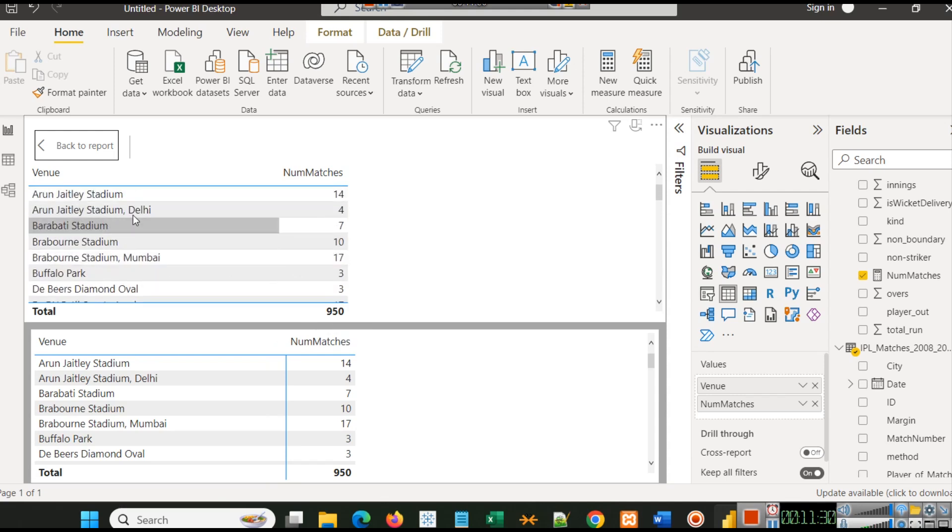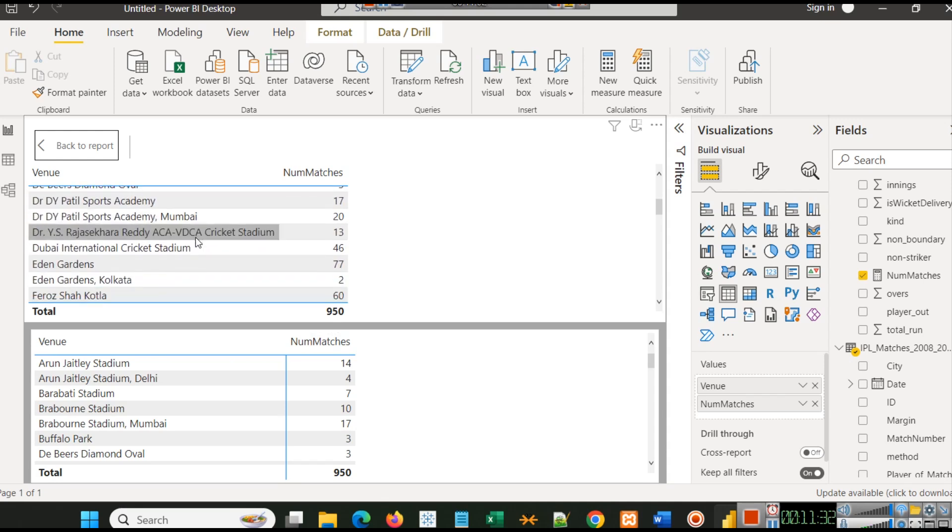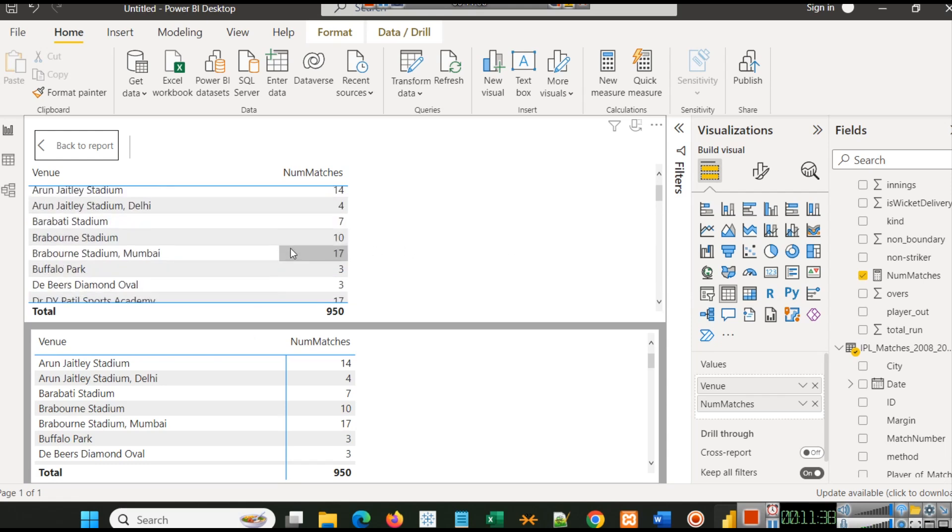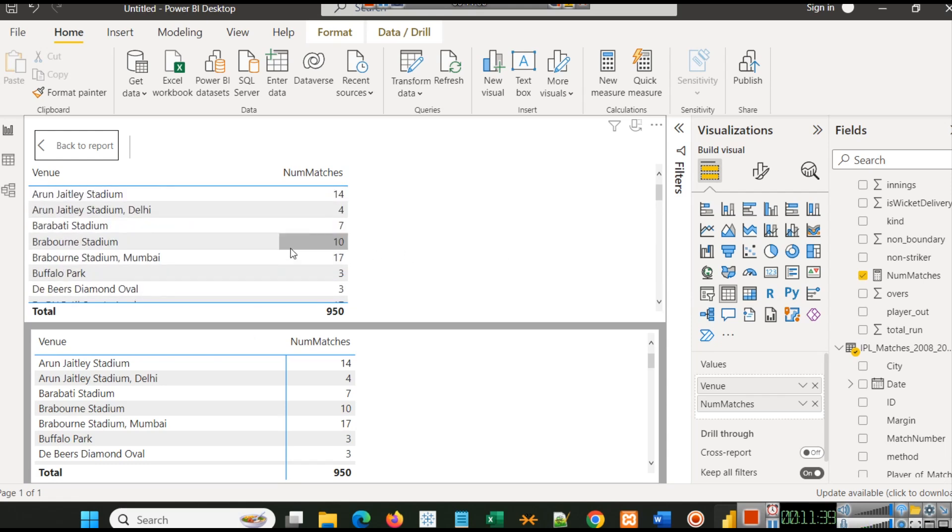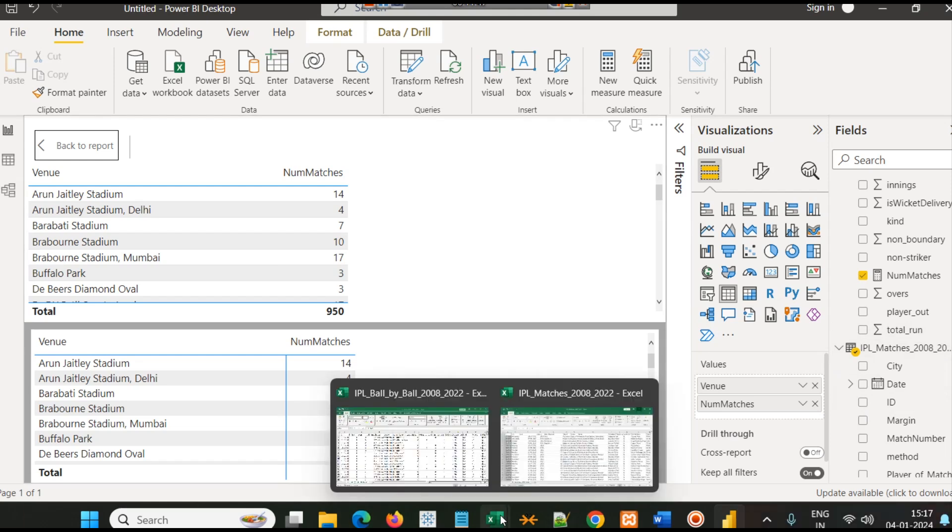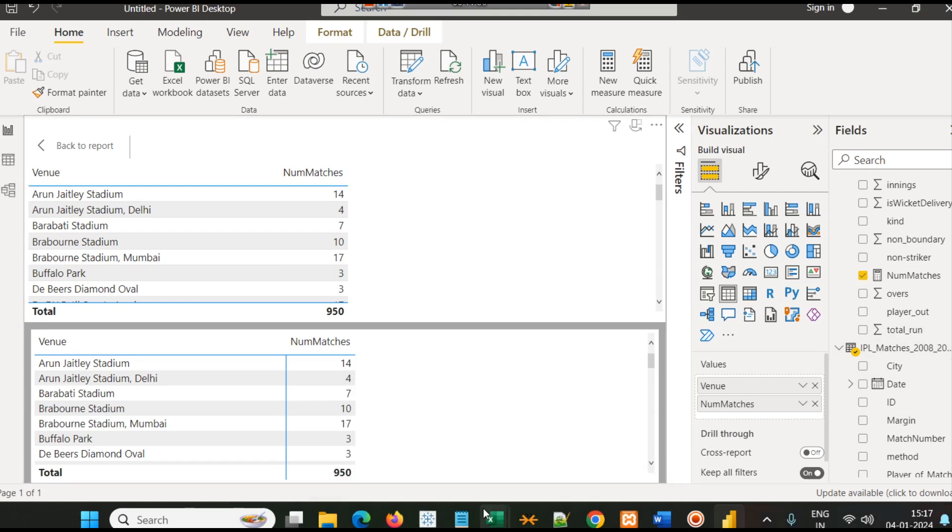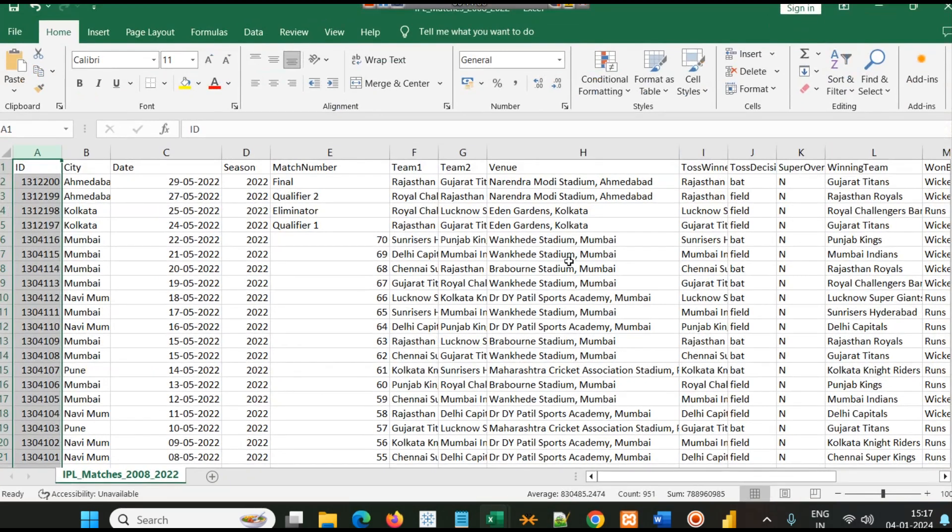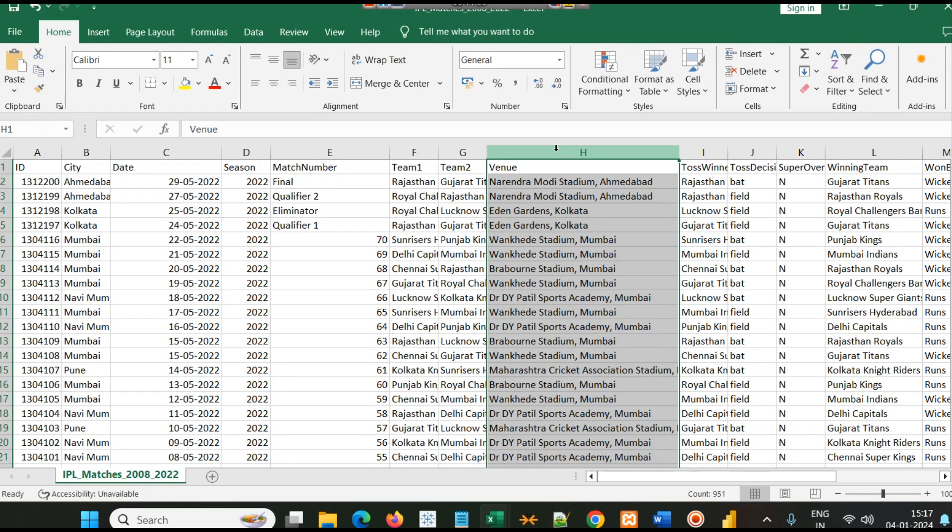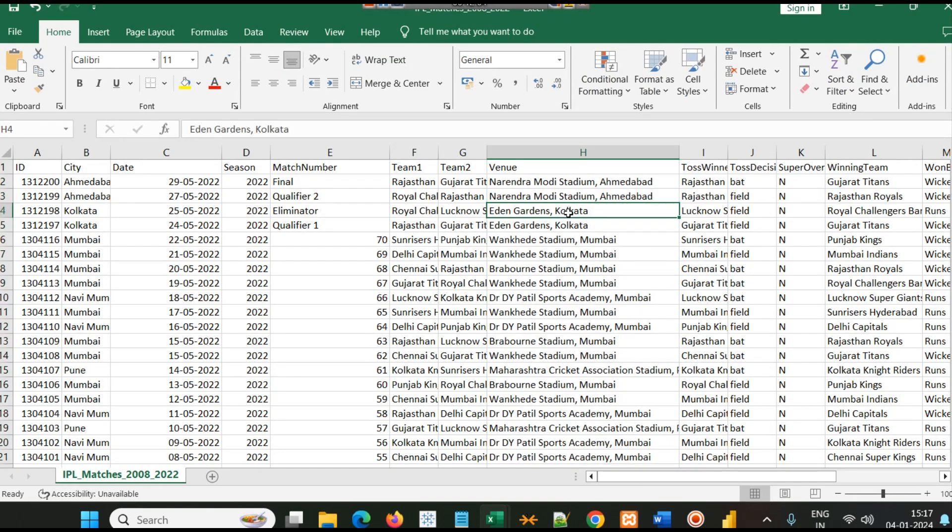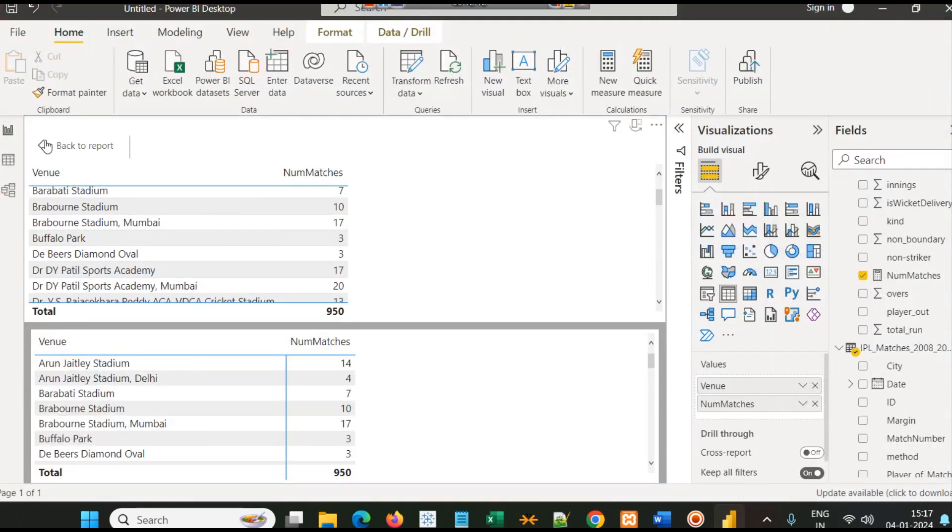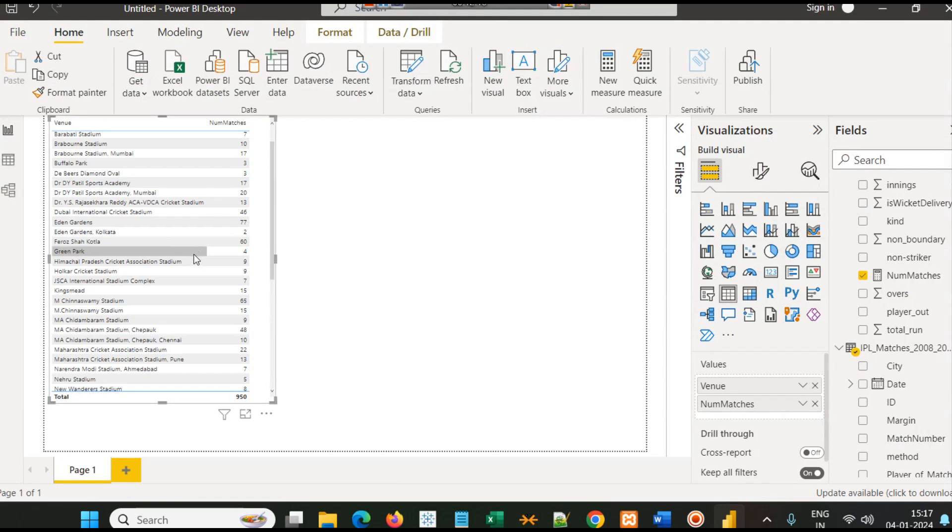Now we have a stadium-wise number of matches. This was a basic introduction of how to count something if you have a dimension here, or if your column is a categorical column where you have nominal values. For example, in venue we have various distinct values, and you want to count how many times that particular name has appeared.